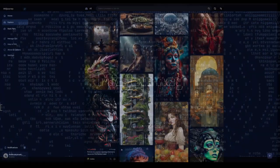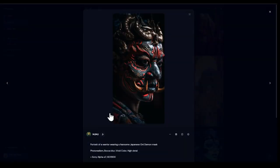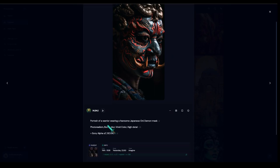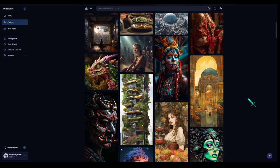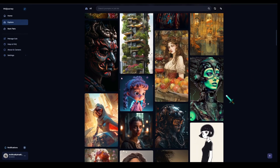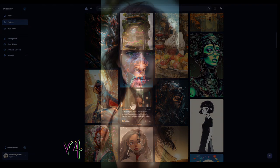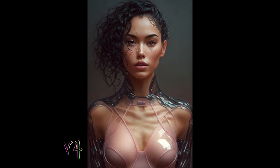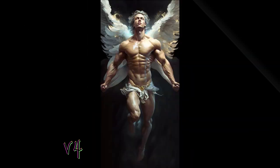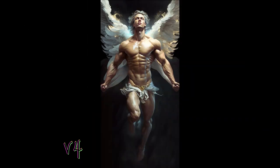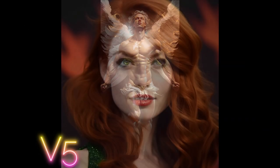The first and most notable change with Midjourney version 5 is that it allows you to work with a greater range of styles and break away from the default Midjourney art style — which was beautiful, but might not have been what you were aiming for. The default style is now photorealistic.